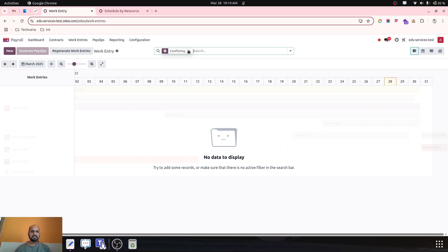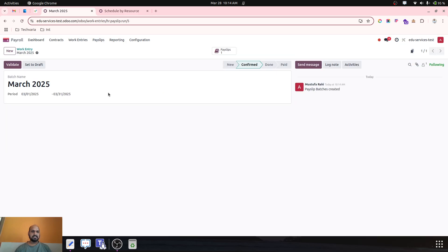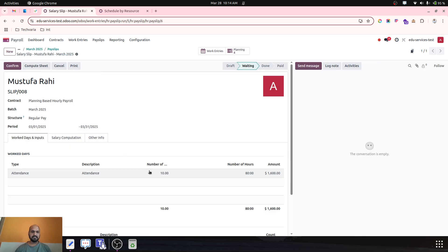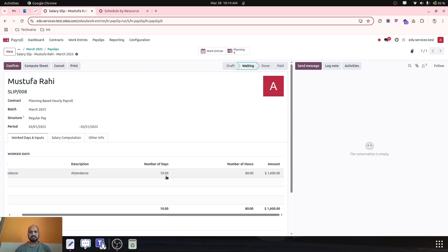Now if I want to generate pay slip, it will go and create one pay slip based on the number of days, and days are comprising of hours. So number of hours are 80 multiplied by 20, it will generate the payroll based on 80 hours of planning.